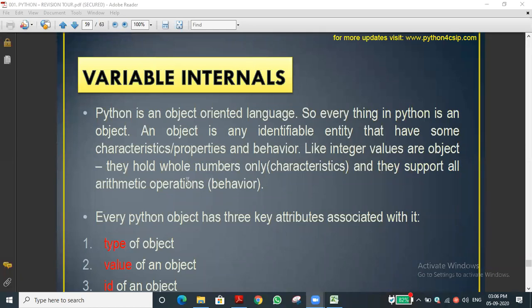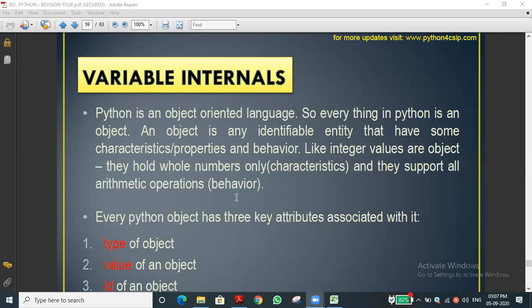Can anyone recall what data types we discussed? We covered integer data type. Under numeric data types, numbers are subclassified into three types: integer, floating point, and complex number. Integer also has sub-classifications: boolean and signed integer. Next is string data type, list, and dictionary.